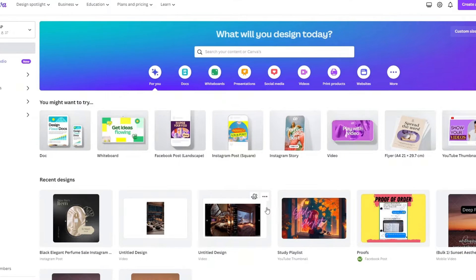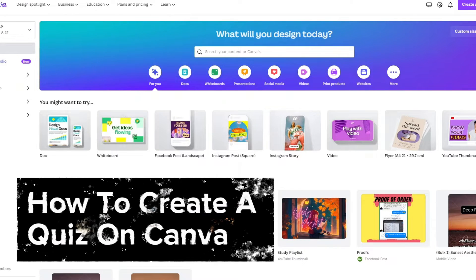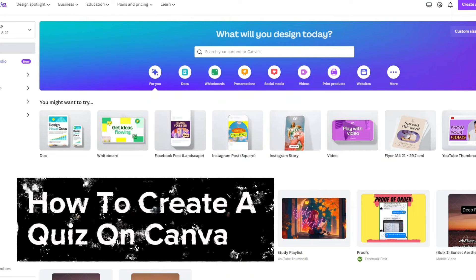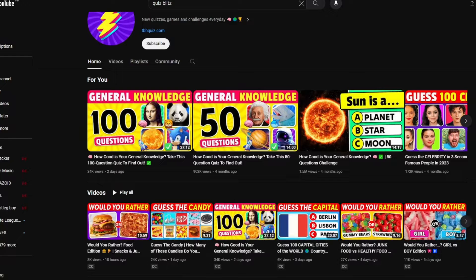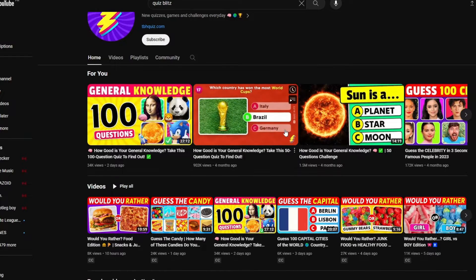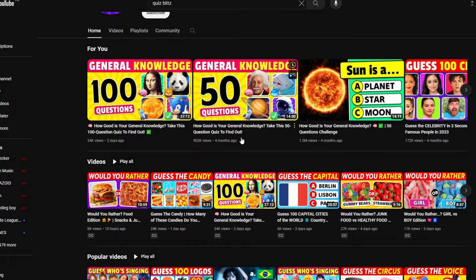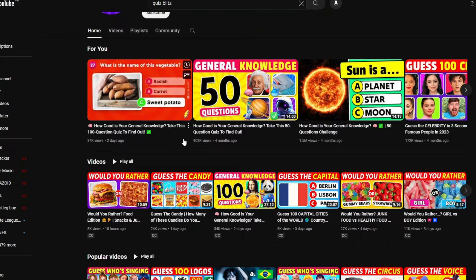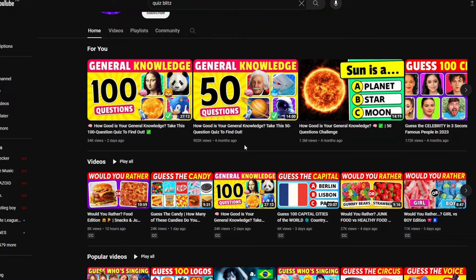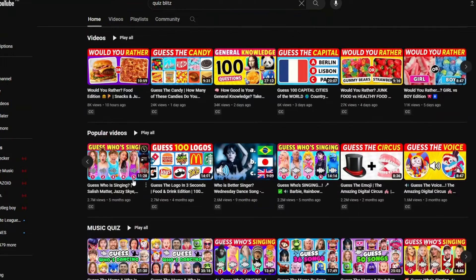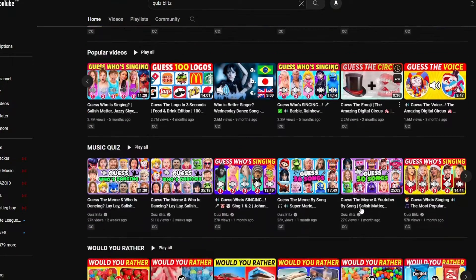Hey guys, welcome to our channel. In today's video, we are going to make quiz videos. If we look at one of those channels right here, you could see that these types of videos are very popular on YouTube. Some of their videos even got 2.7 million views, 2.6 million views and more.